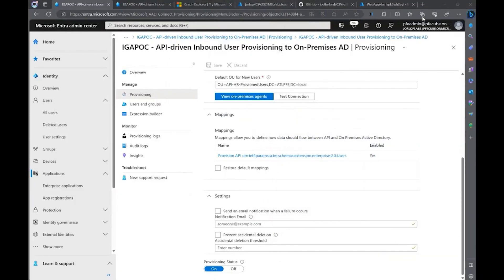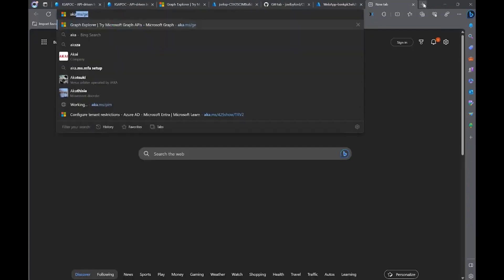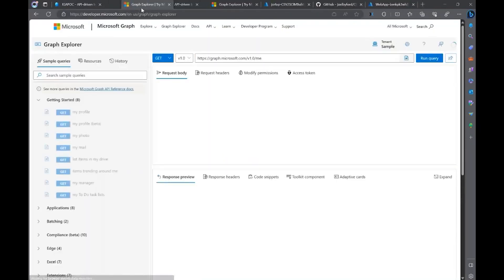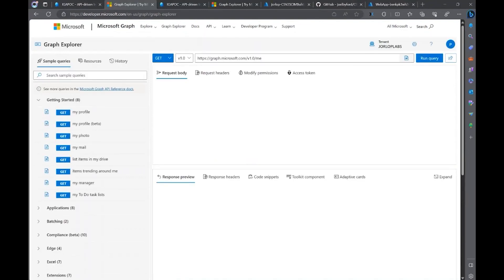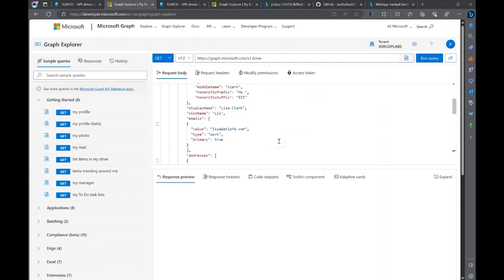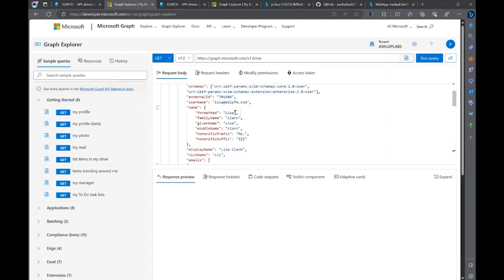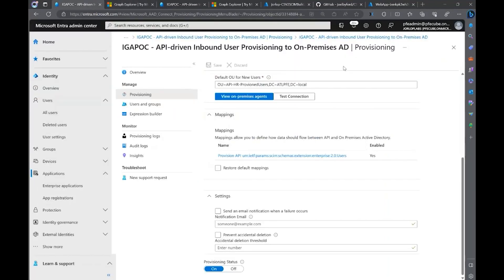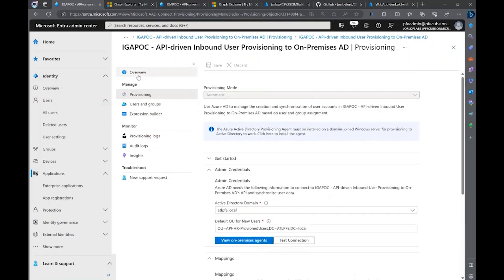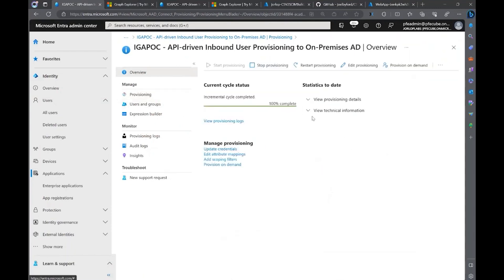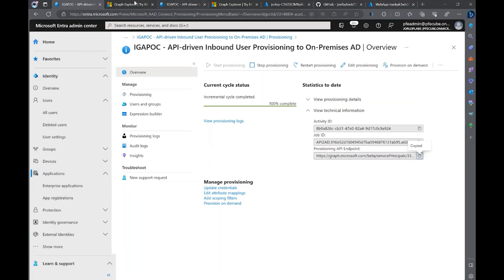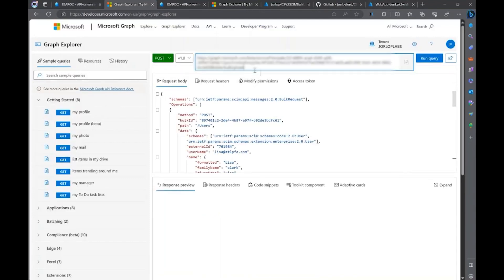And we're going to go to aka.ms Graph Explorer, because I want to show you a quick call on how to make this capability to provision that user on-premises. I already have a payload for a user that we're going to create. So, I'm going to paste it here. We're going to create Lisa Clark as our user on-premises to be provisioned there. Now, what you're going to see here is doing a post to this application, because this application contains our API endpoint that we're going to talk to in Azure AD or Microsoft Entra ID that is going to talk to that on-premises agent to provision that user. We're going to copy the endpoint from provisioning API endpoint. We're going to paste it in Graph Explorer, because that's the post call that we're doing. And then we're going to run the query.